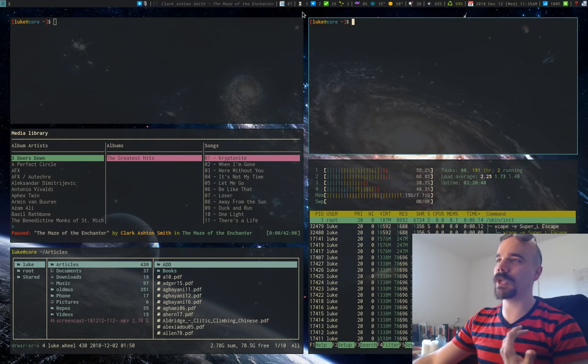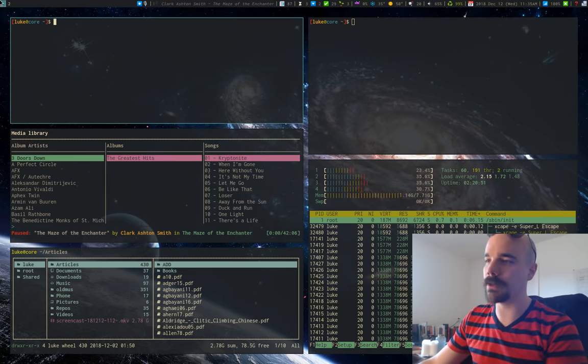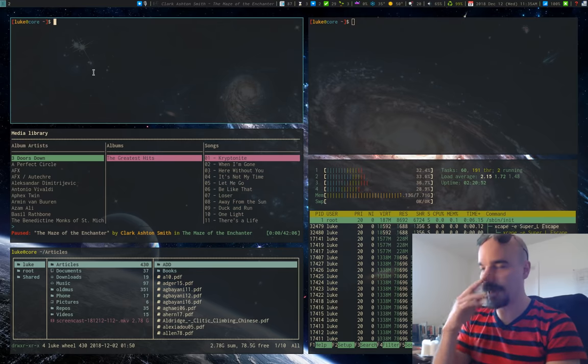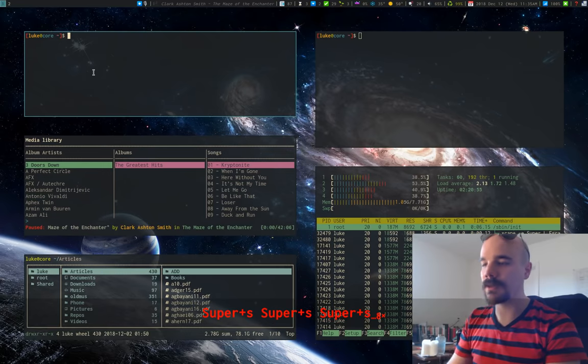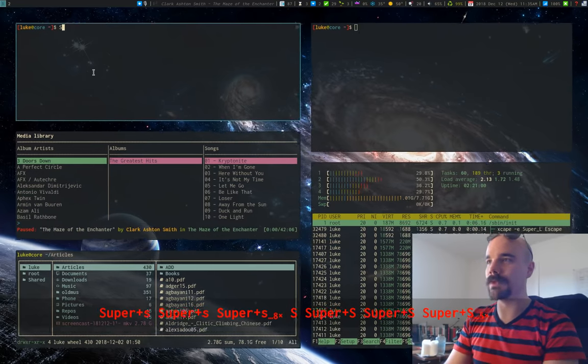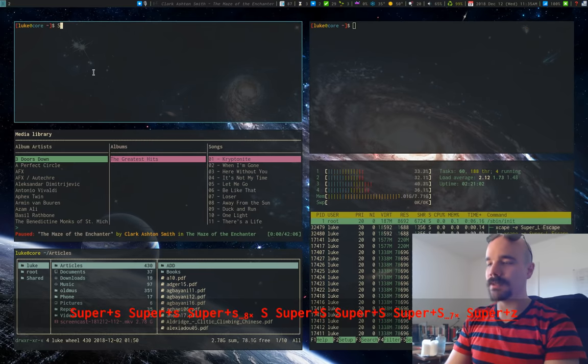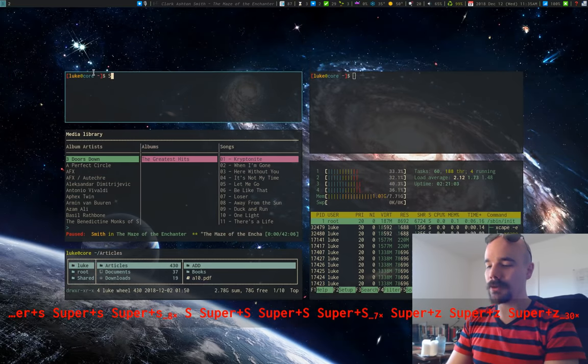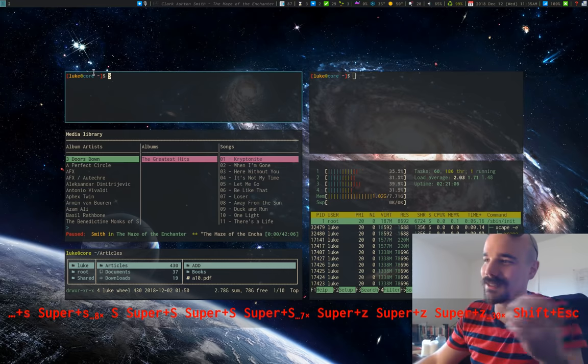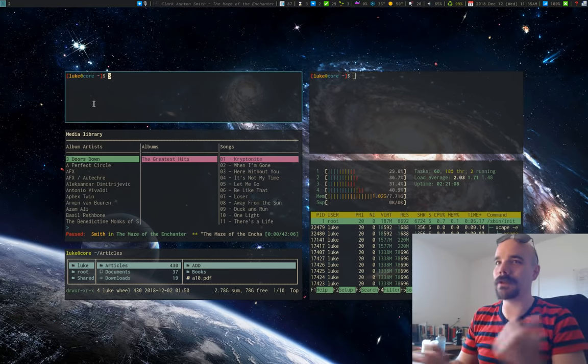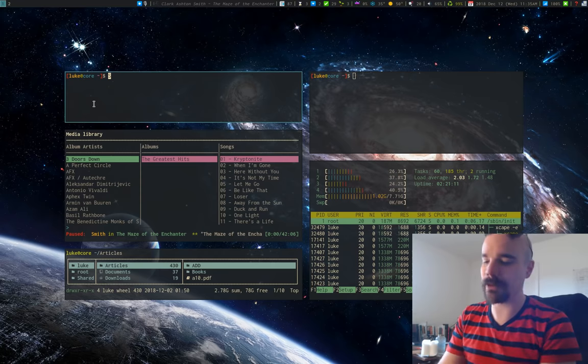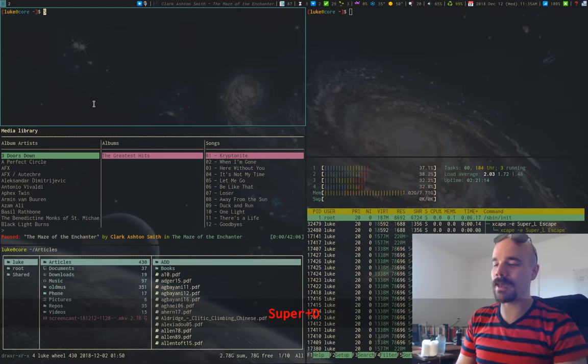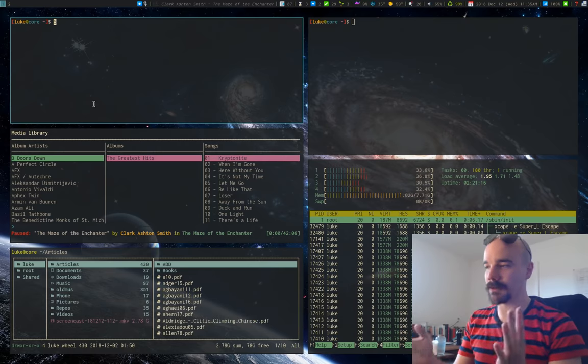You can, of course, change. Notice there are gaps in between the windows. I can change those with S or capital S. So S increases the gaps. Capital S will decrease them. Oops, sorry, missed it. Or Z and capital Z will change the outer gaps. So you can, if you like the aesthetics of something like this for one particular window or workspace, you might like it. You can also get rid of gaps altogether with capital D or capital T to get them back to normal.